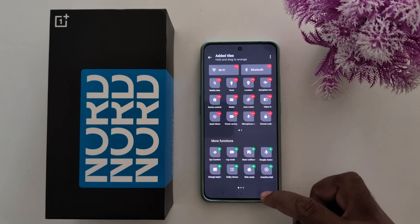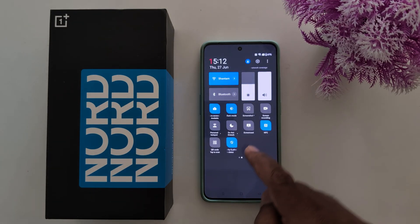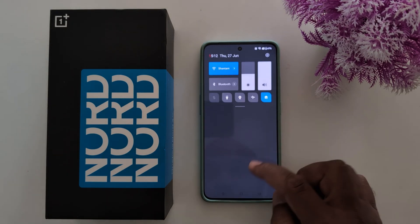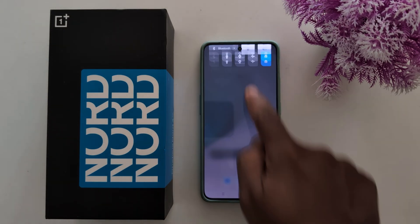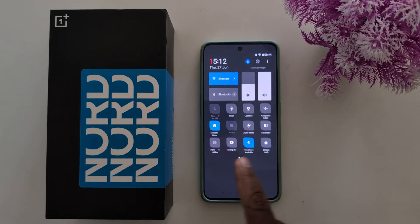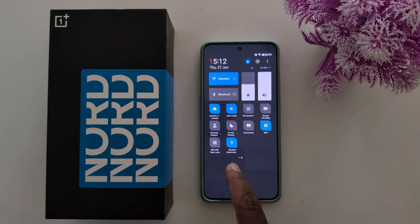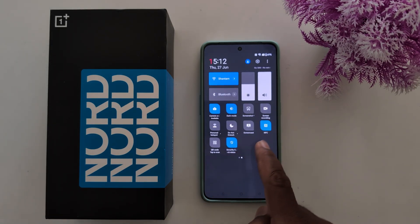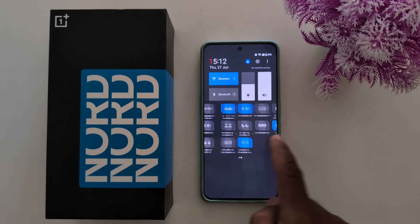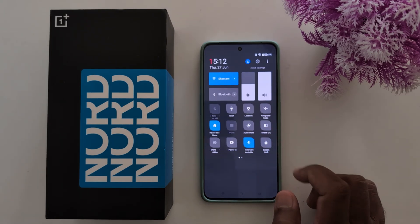Now go back and you can find the Screen Lock option. Just swipe down to the notification panel — swipe the screen and you can find the Screen Lock option you added on your phone.